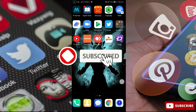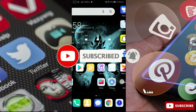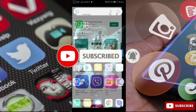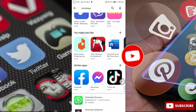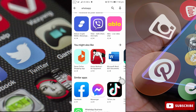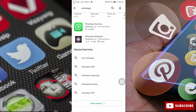Hi friends, welcome to Vivid Tech. You are on your mobile, Google Play Store, and you can download an app in your Google Play Store. You can download an app in your mobile home page.